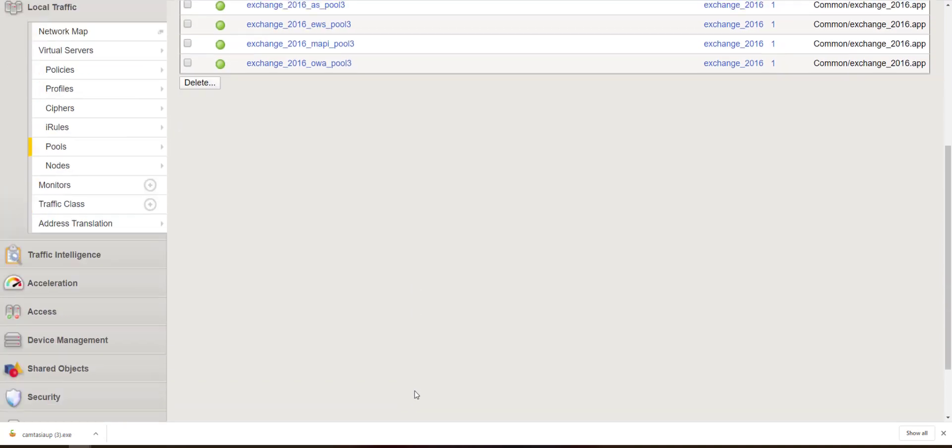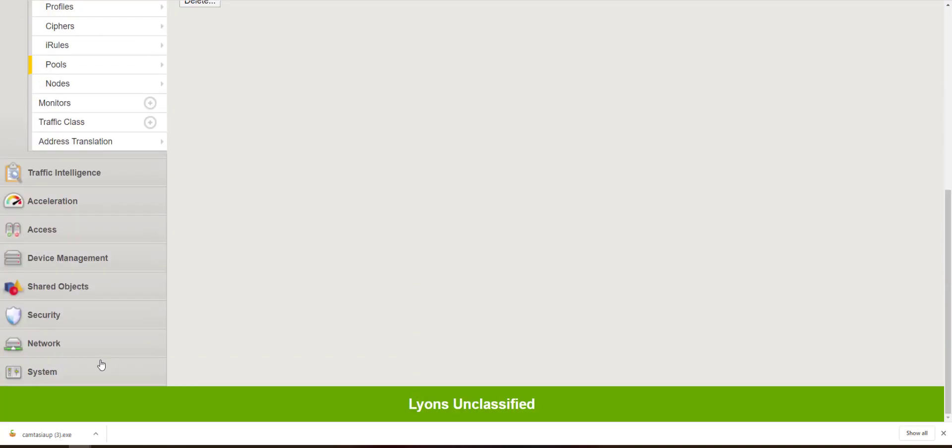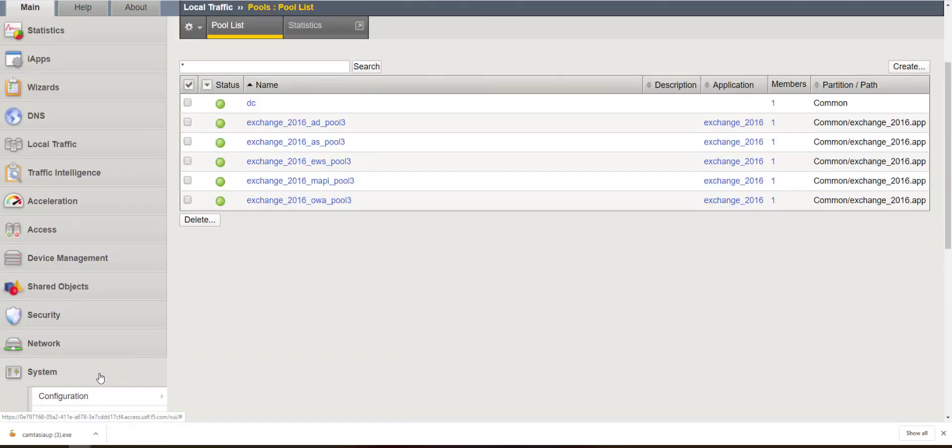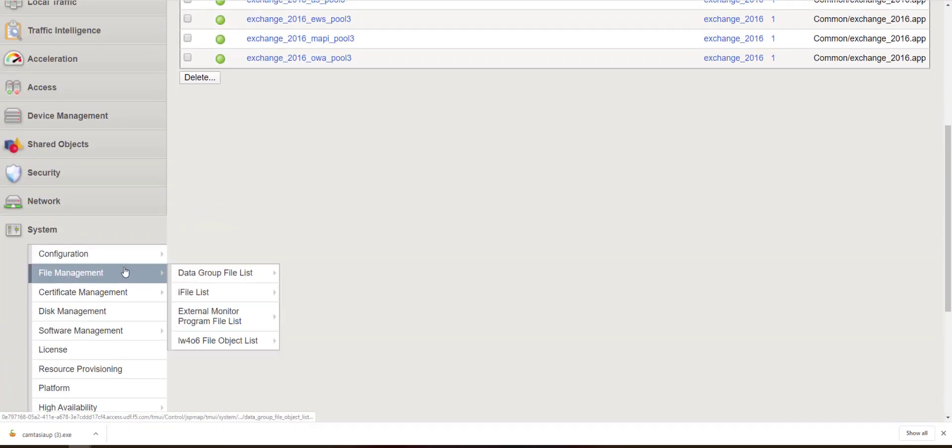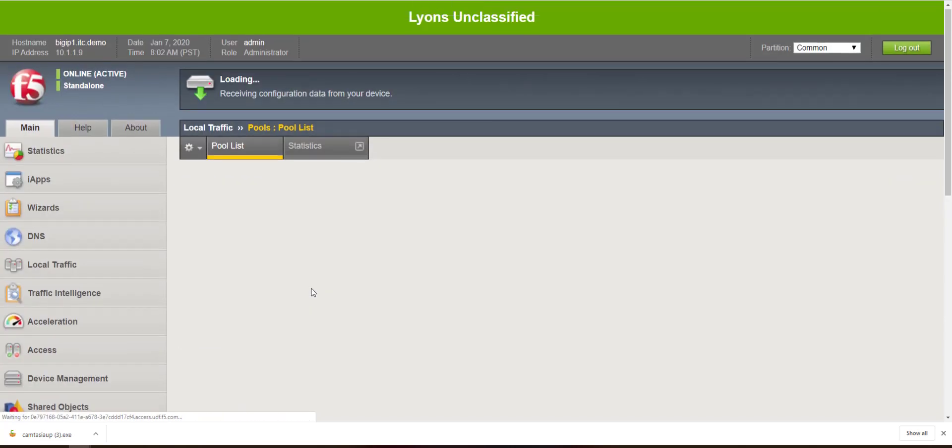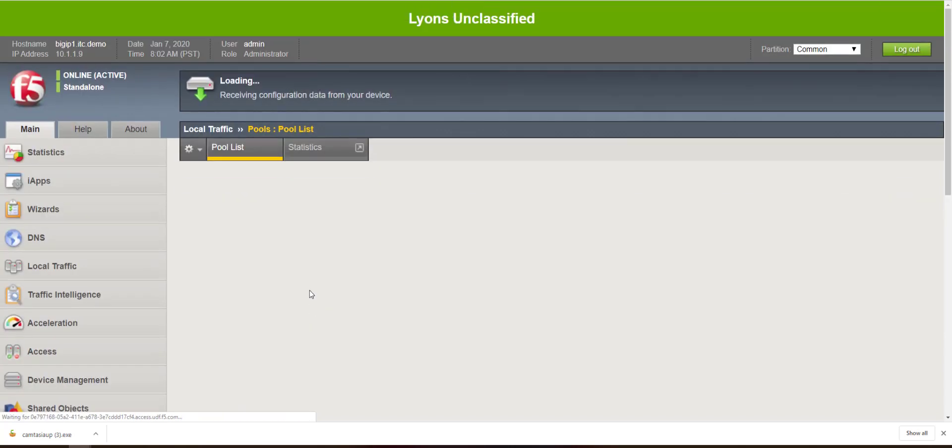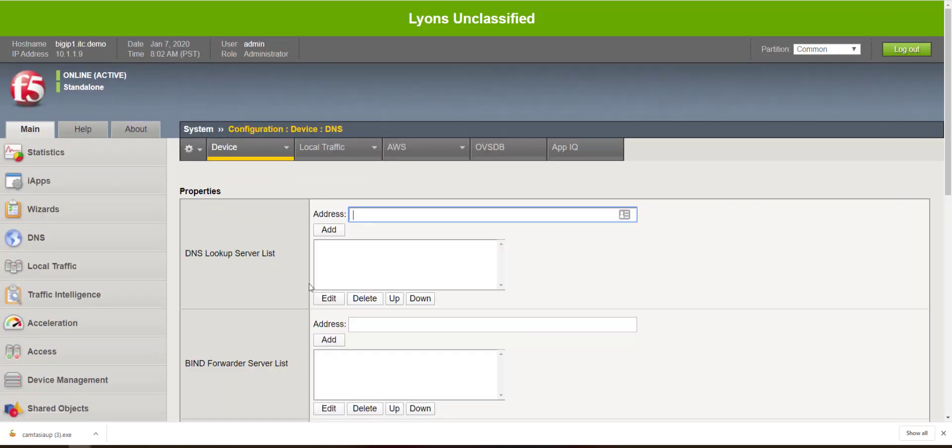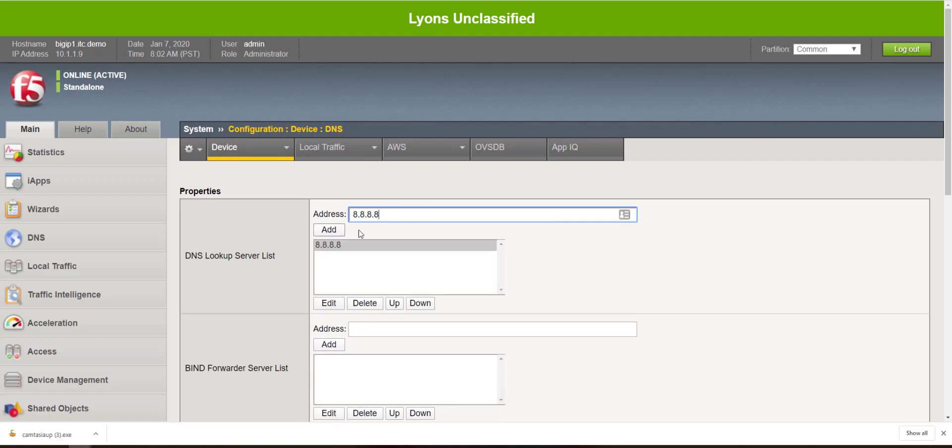First, we're going to configure DNS on the BIG-IP. For demonstration purposes, I'm simply going to use a publicly available DNS server.